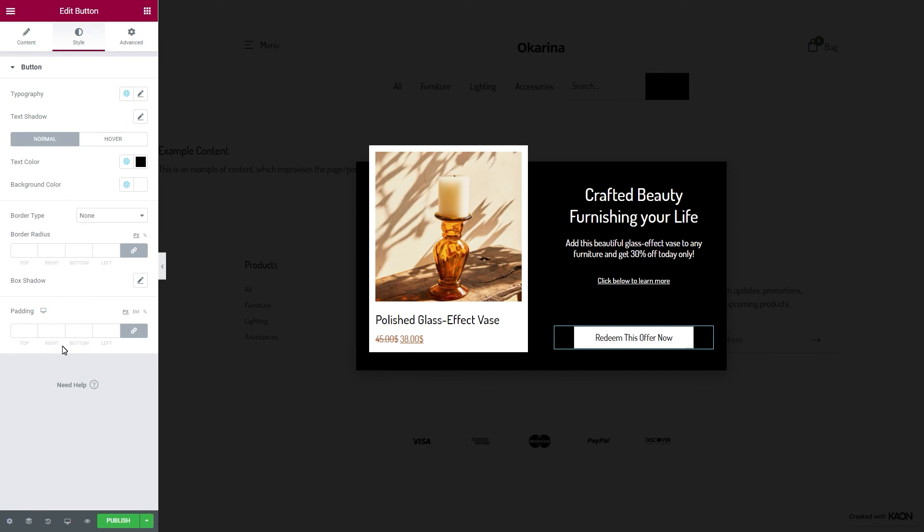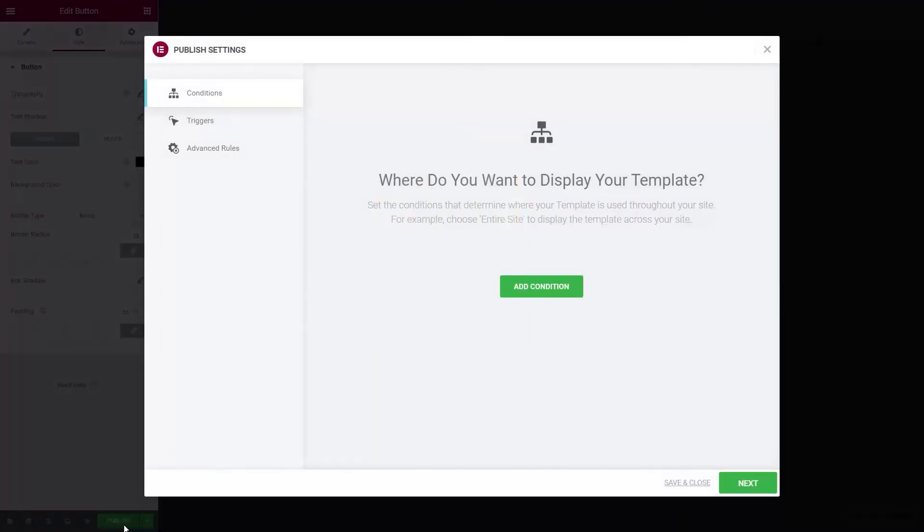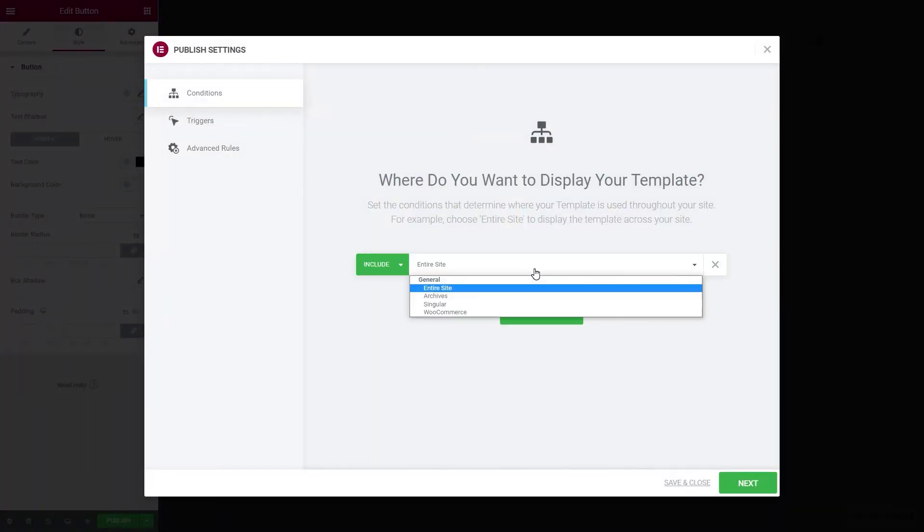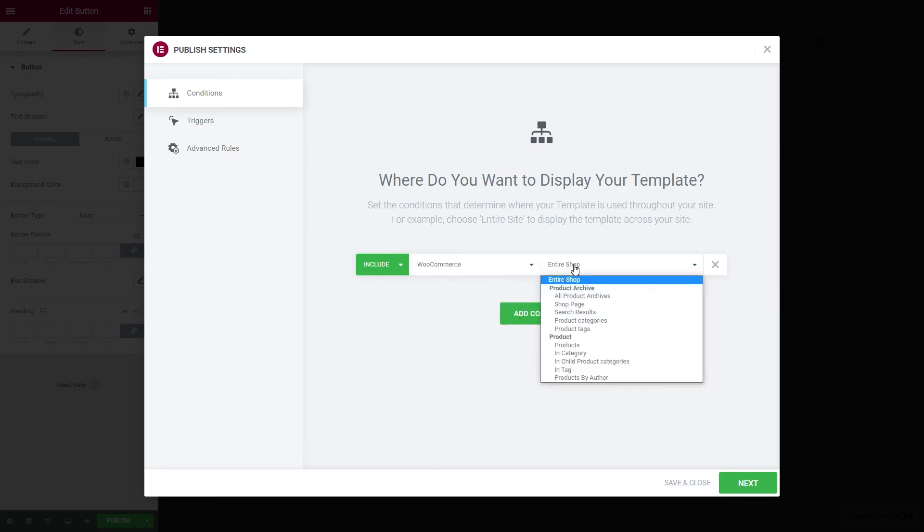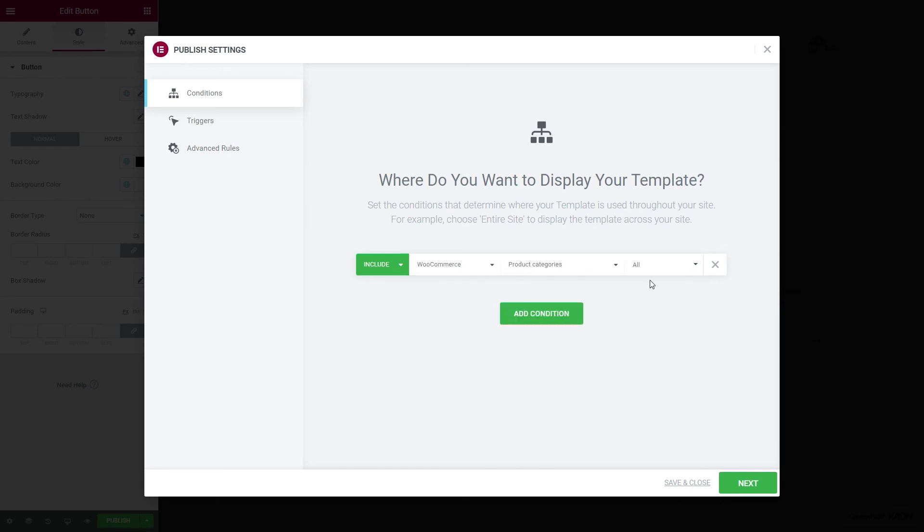Now let's add our conditions and triggers to set off our popup. Click on Publish. We will set the conditions first. Select WooCommerce and the next taxonomy will need to be set to product categories. As for the final result, we will need to specify the category and in our case, we will assign it to show on furniture.